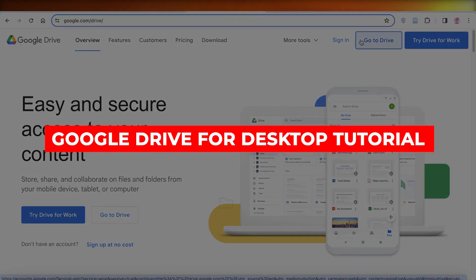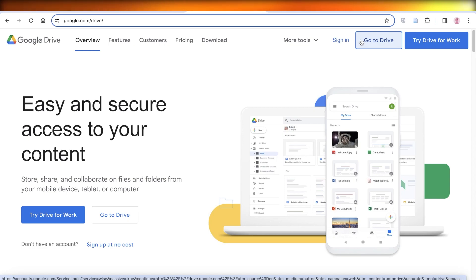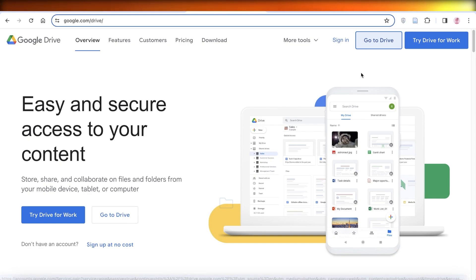Google Drive for Desktop tutorial - how to use Google Drive. Hey guys, welcome back! In this video I'll show you how you can use Google Drive, so let's get into it.